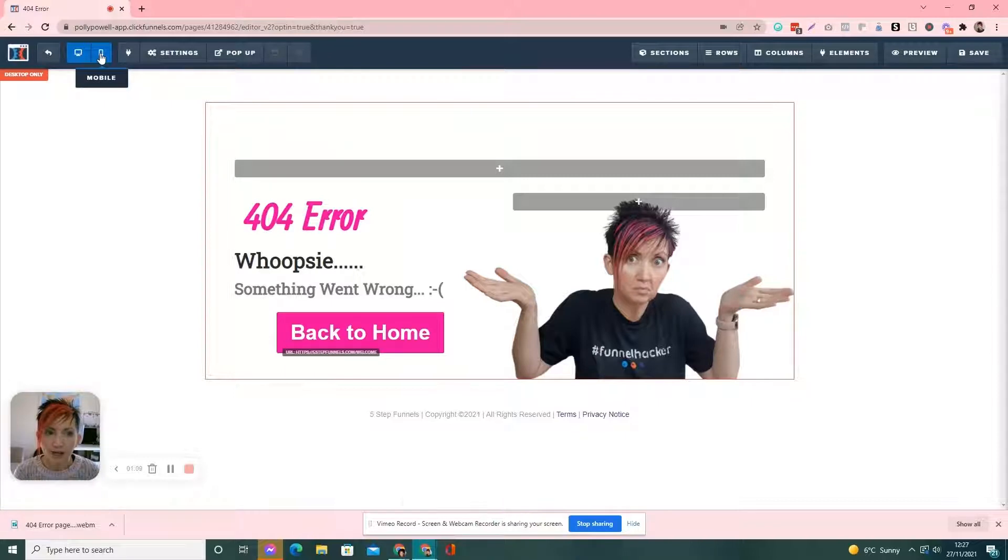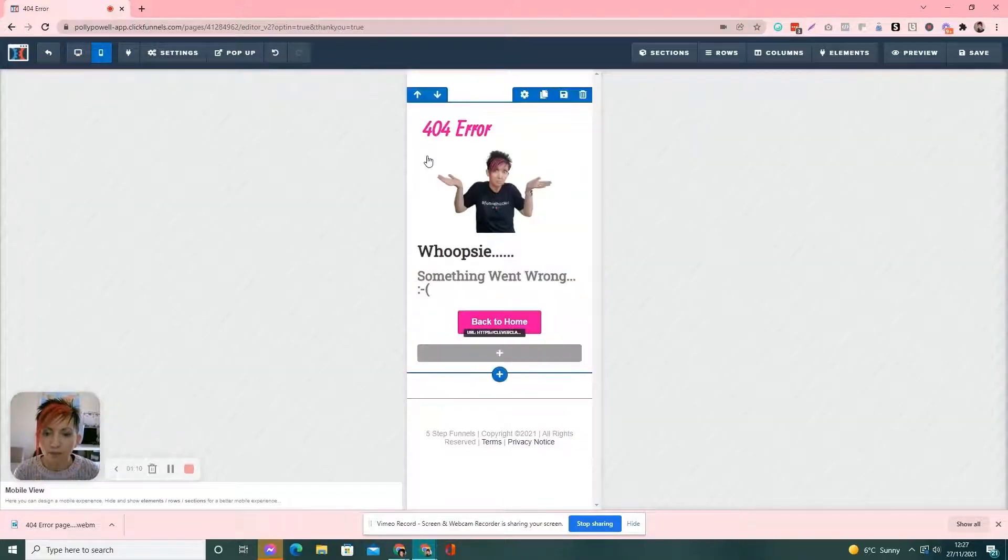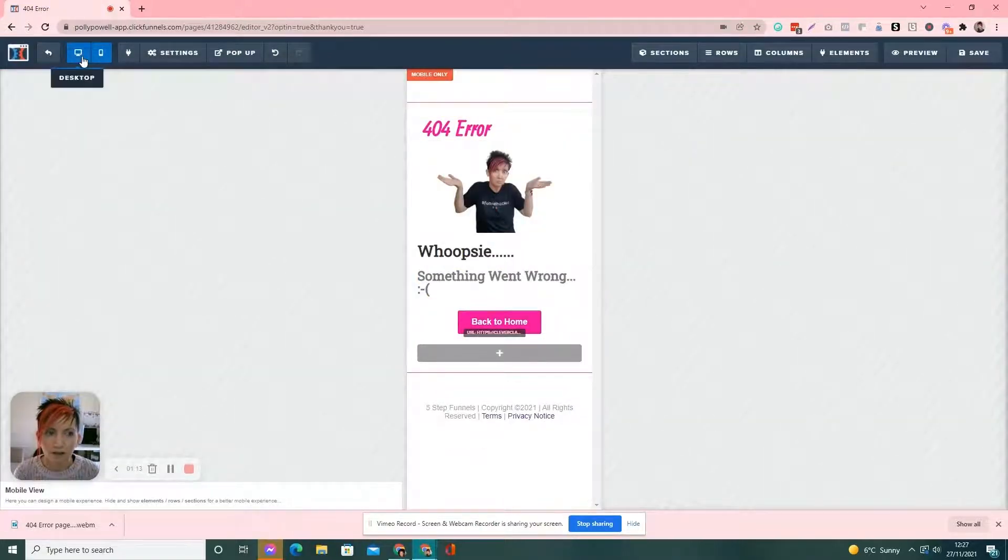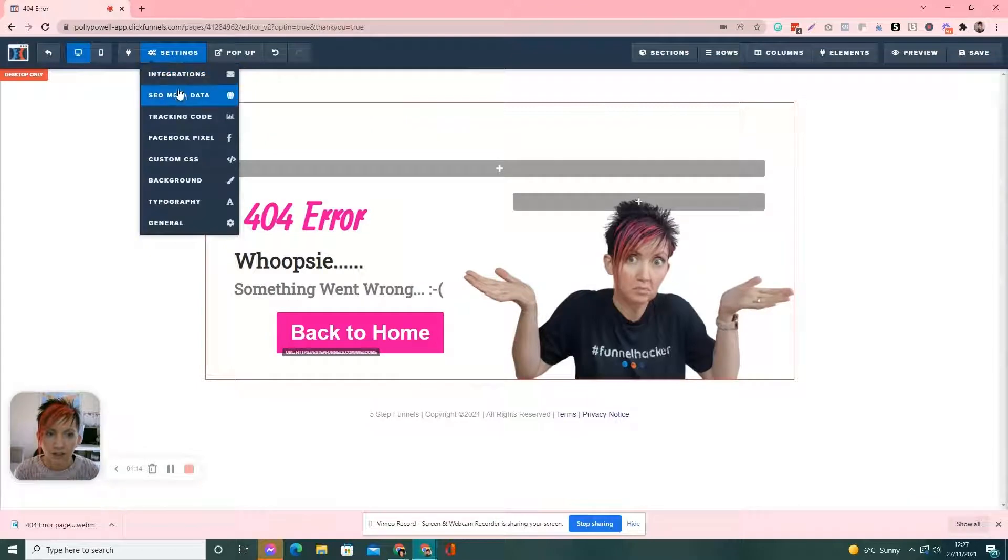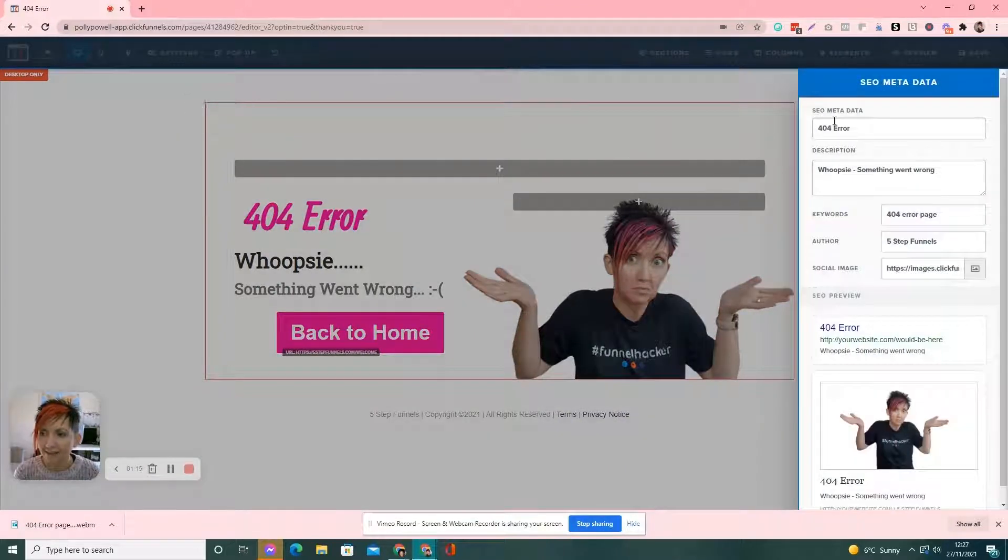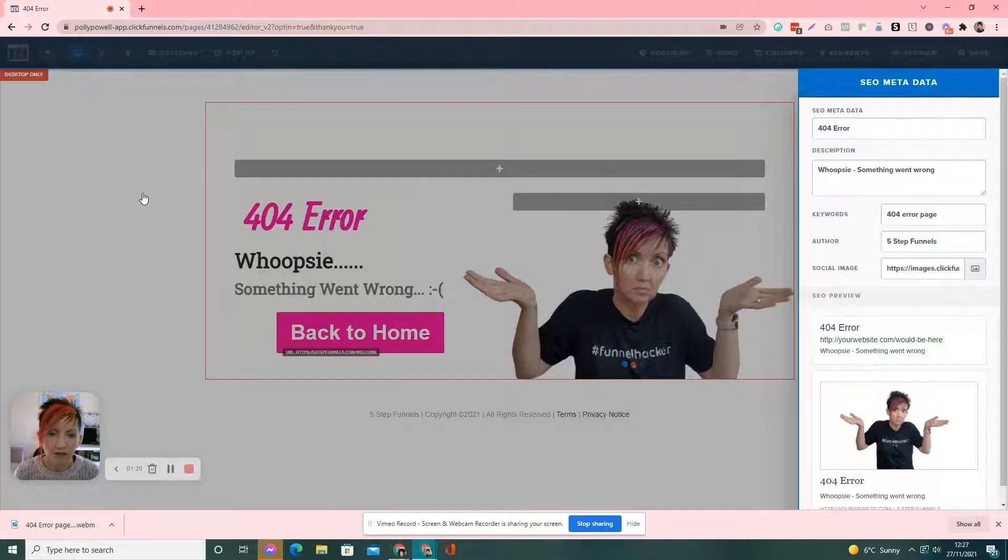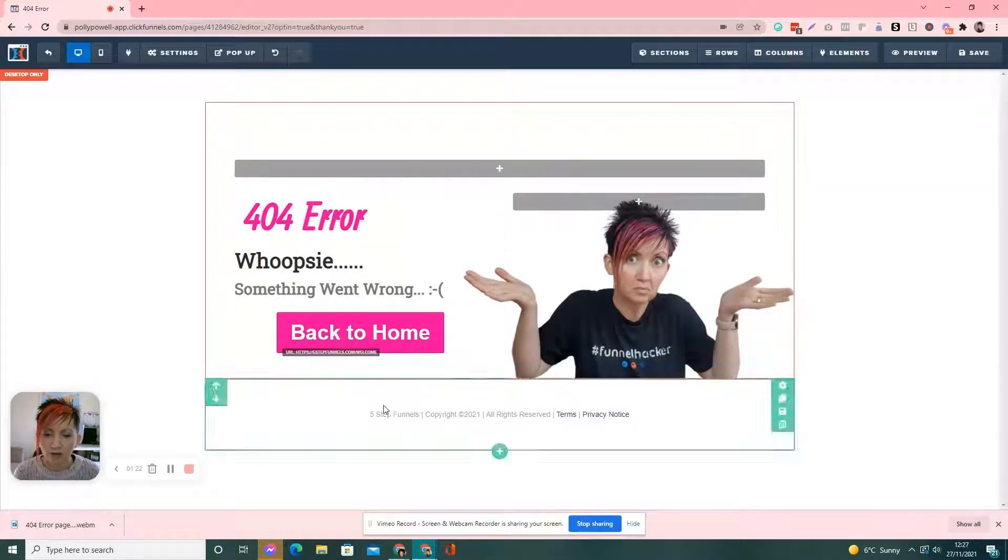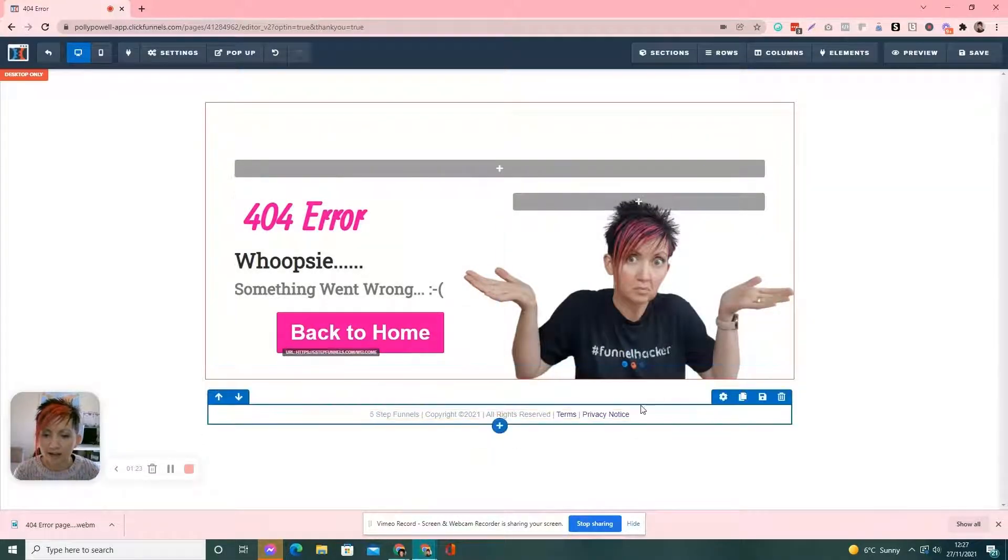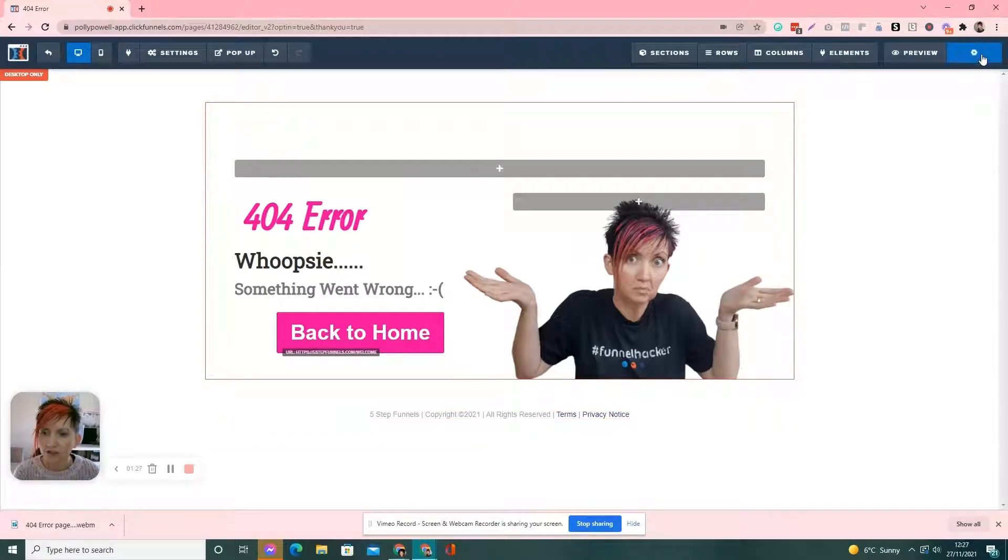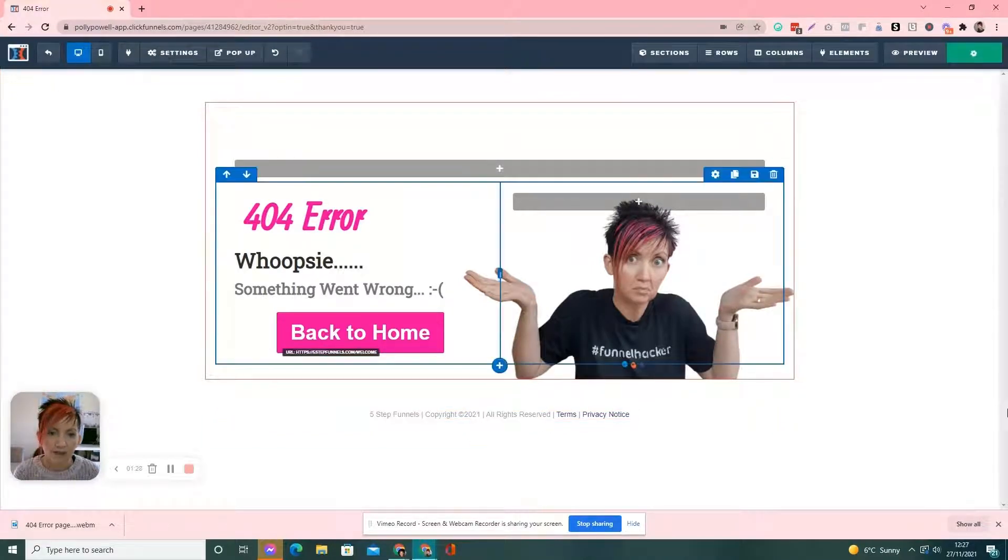Then also, check your mobile that is optimized for mobile. Check your SEO metadata that it's got 404 error, something went wrong, and a picture of you. So, you want to check all that. And I still have my name and copyright at the bottom. We'll just click save on that. So, we've got our page ready.